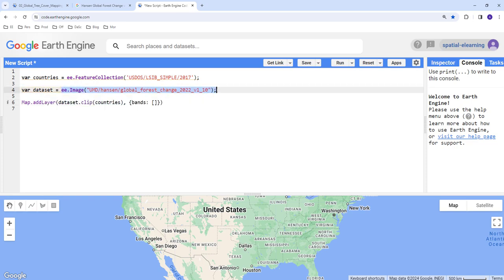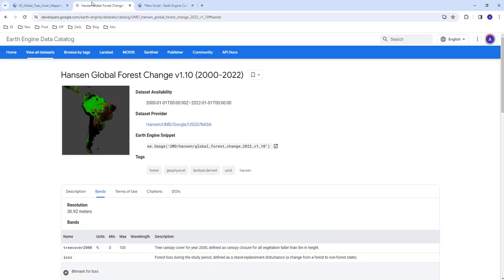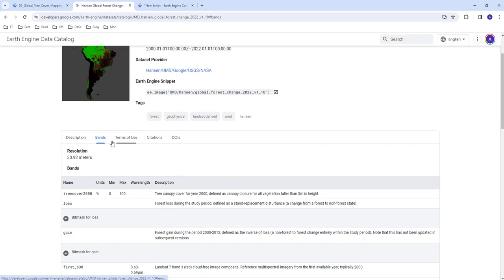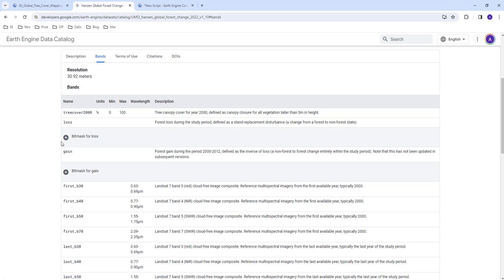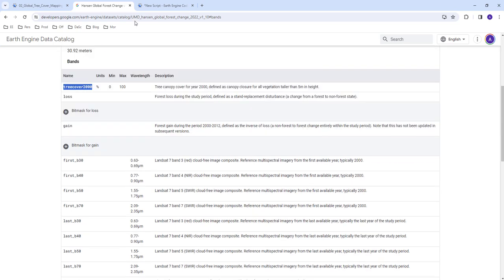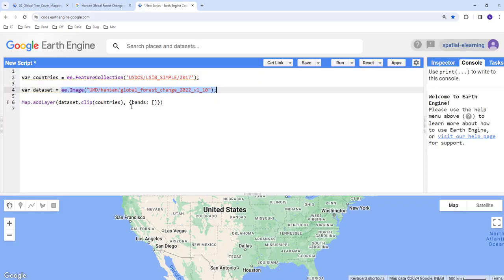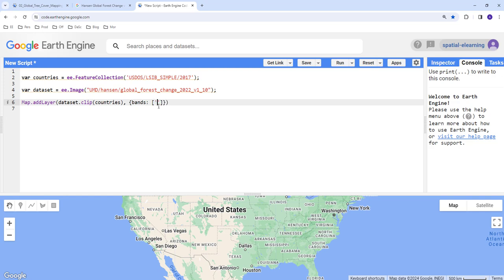I'll provide the bands. Which band am I going to use in this tree cover data? If you look at the Hansen data it has tree cover percentage, loss and gains. I have to select this layer for now for this example. So I'm going to select tree cover.